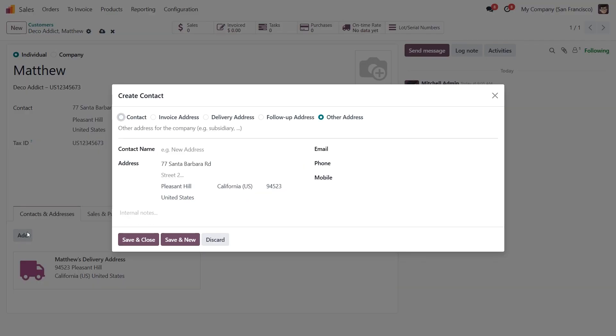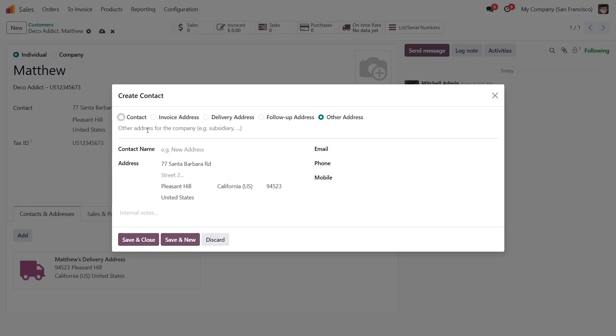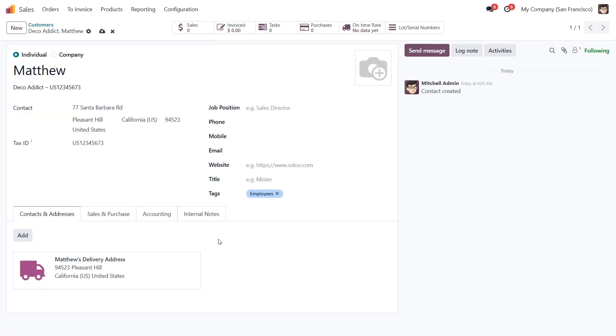You can repeat the same steps to add an invoice address, follow-up, or other types. There is no limit. You can add as many contacts and addresses as needed, depending on your customer's structure.